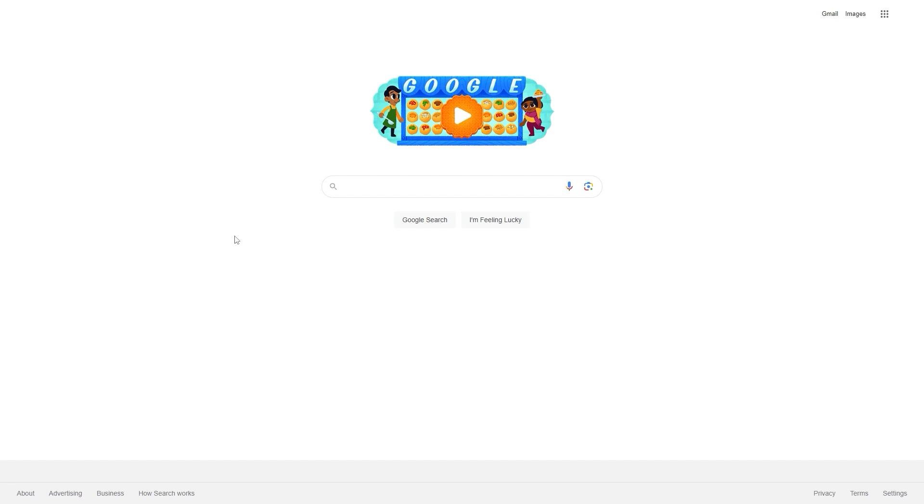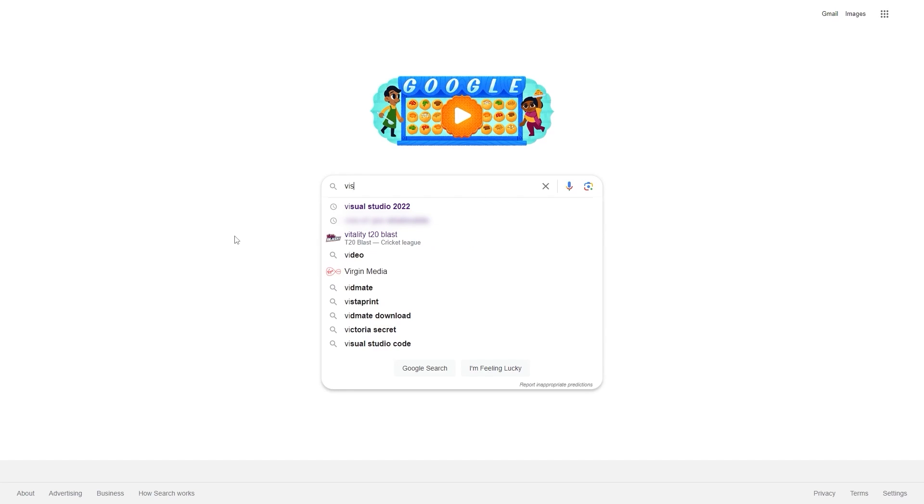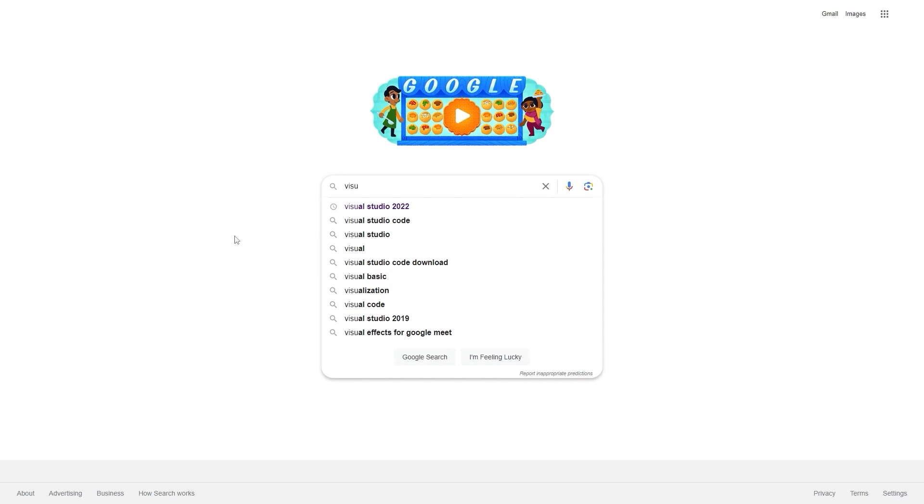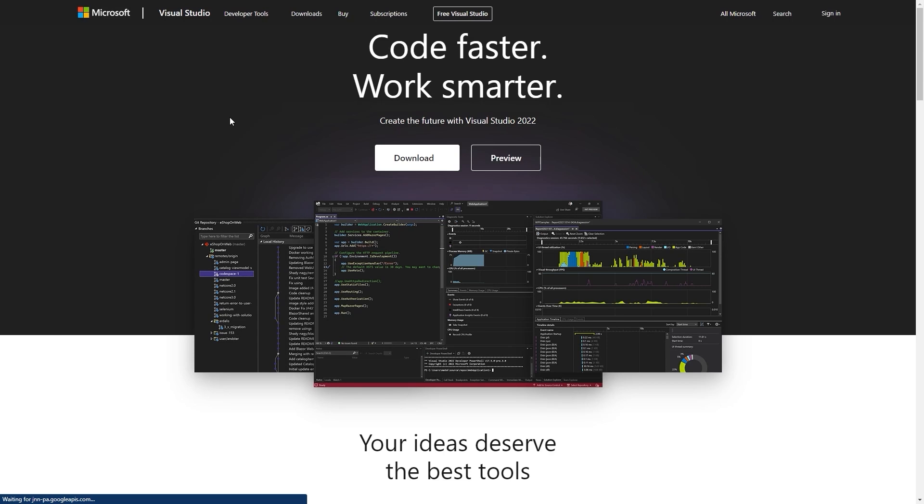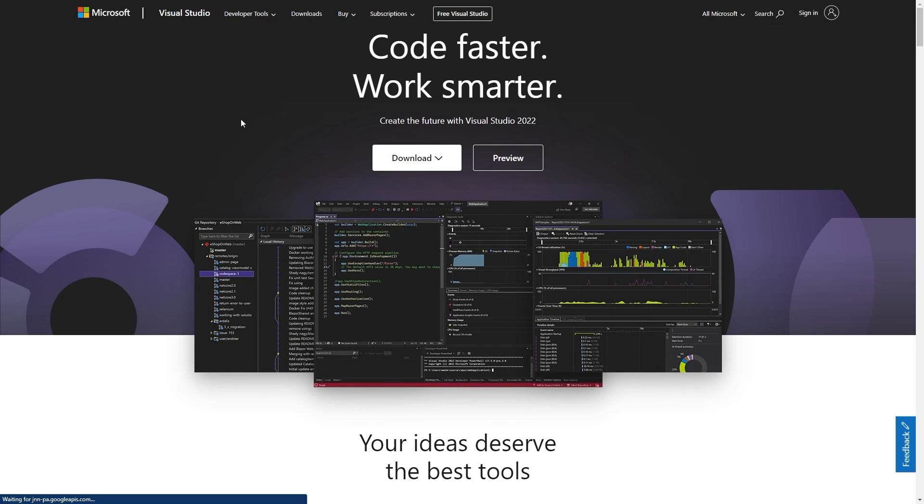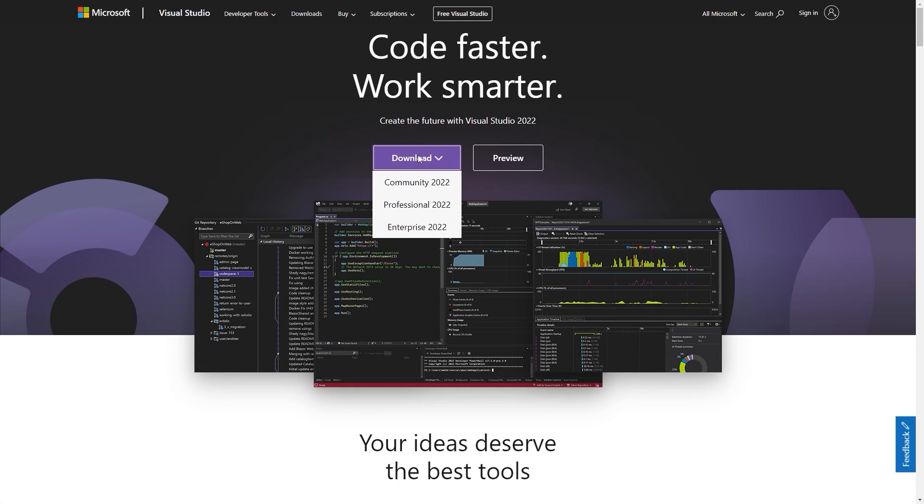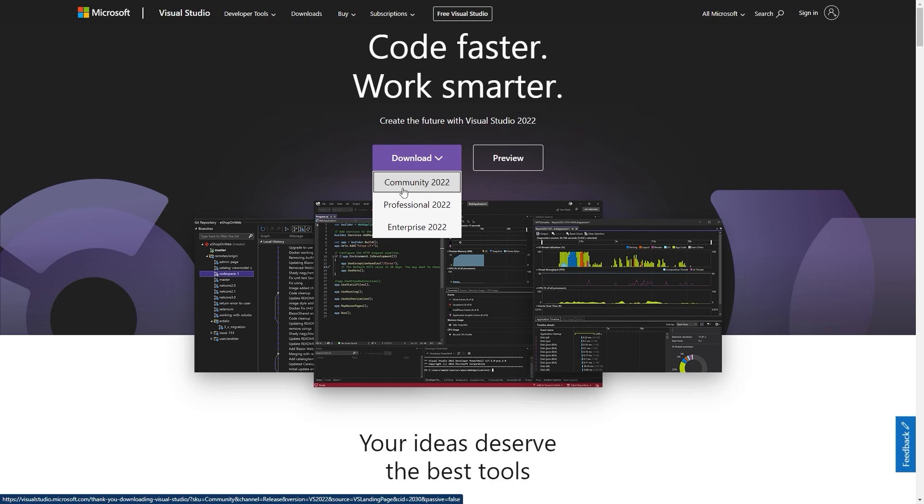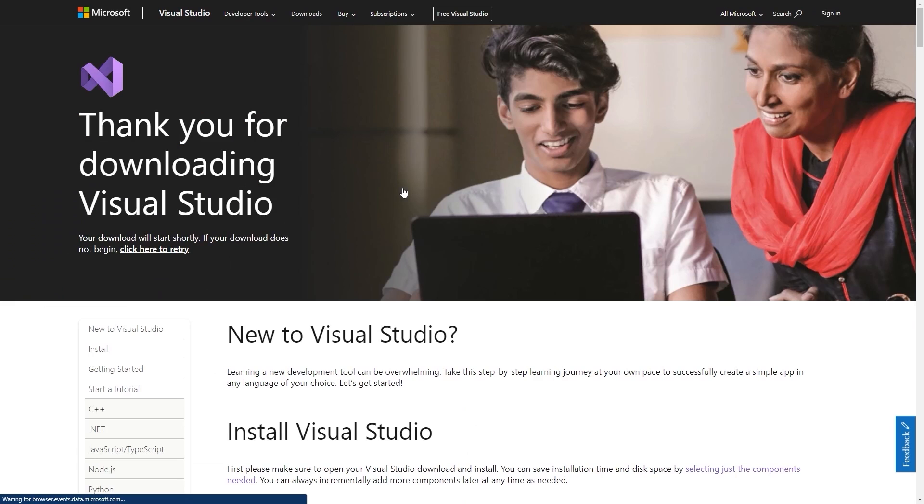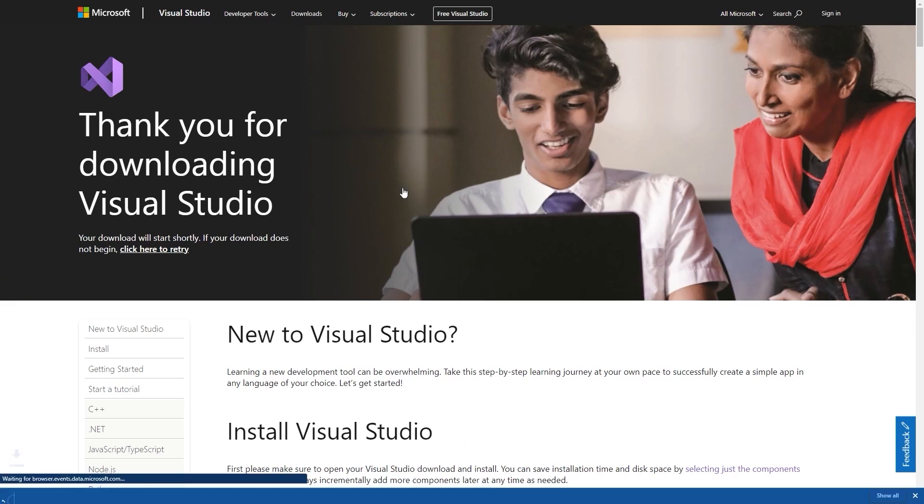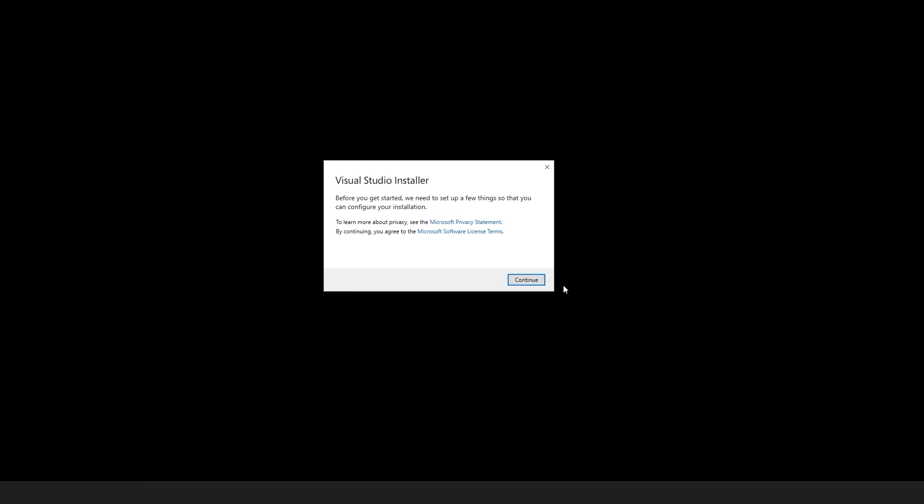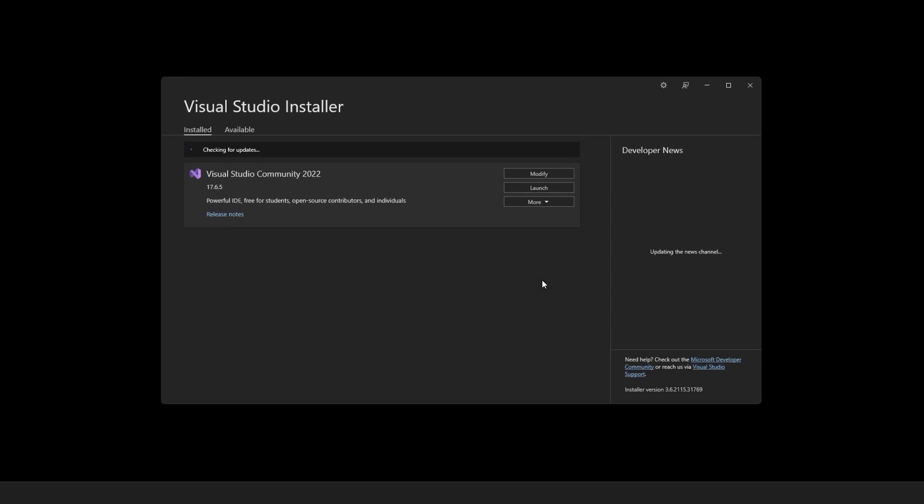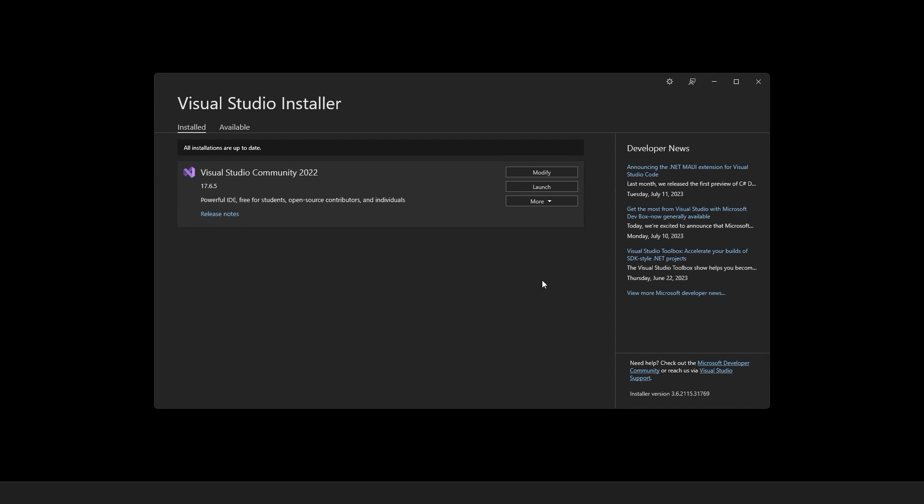One more thing that we need to download is Visual Studio. I'll type in Visual Studio 2022. I'll open this link. I'll select this community 2022 option and it will start to download. I'll open this application installer. I'll continue. I already have this installed so that is why it is showing me this window.